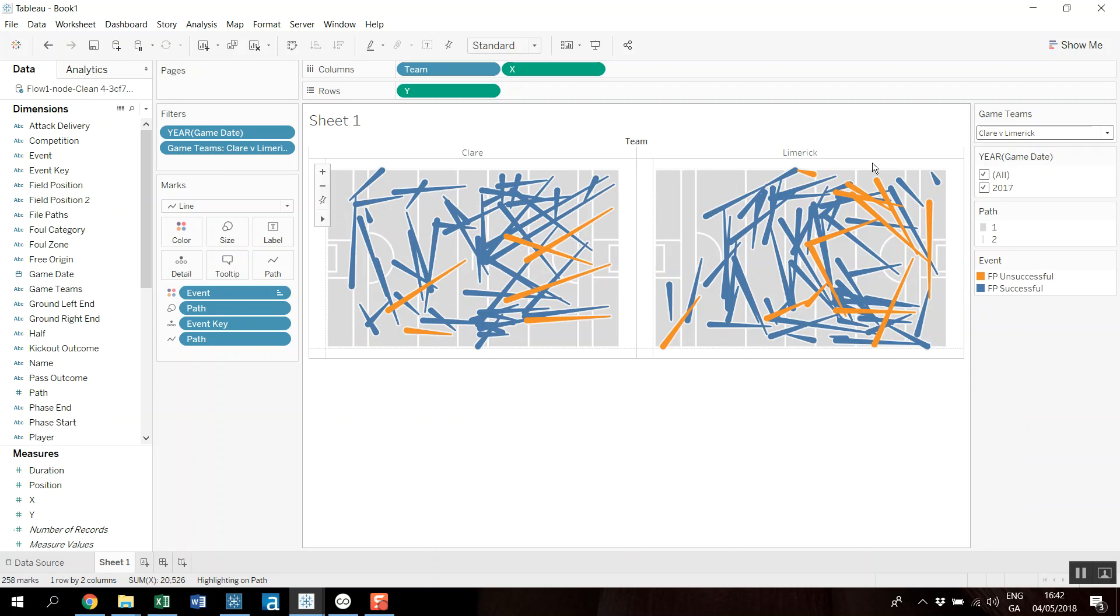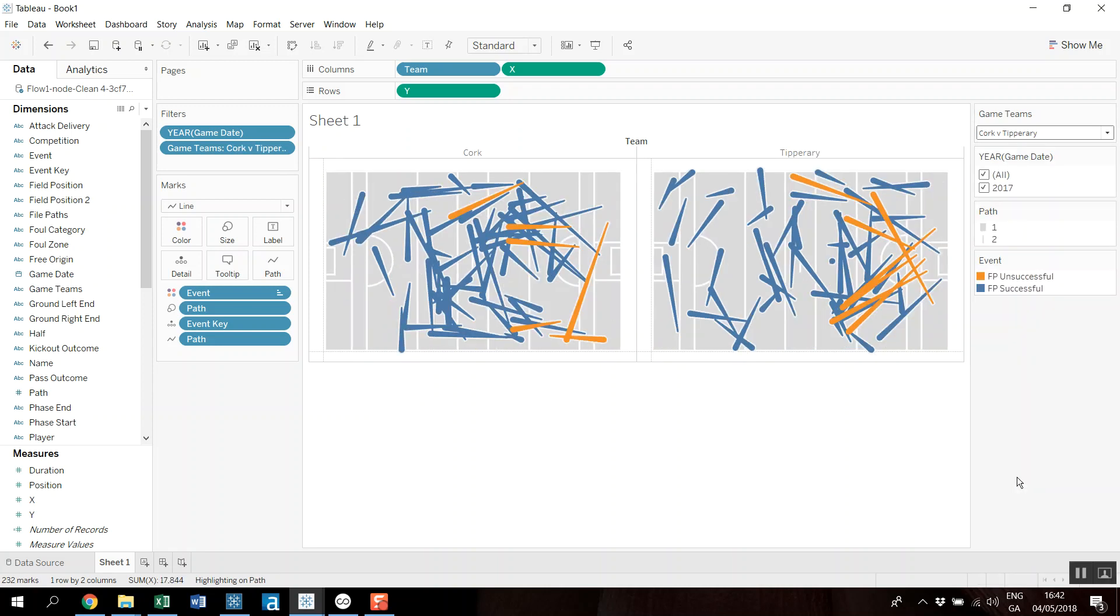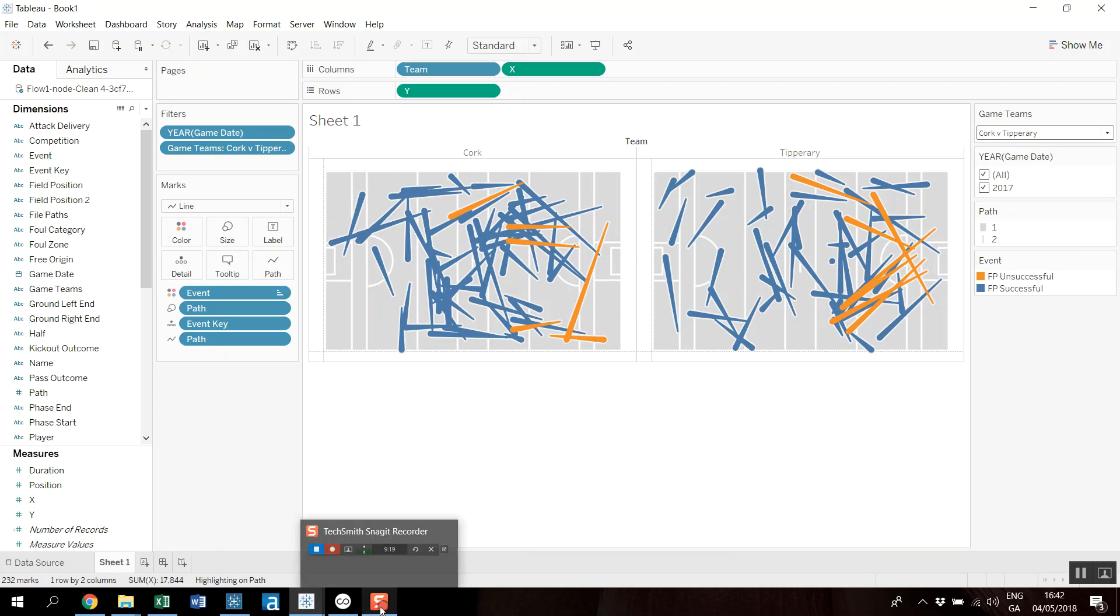Whether you want to look at it on a game-by-game basis, or just a team basis would be fine. Well, that's a quick demo of how to do a pass map within Tableau Prep and Tableau. Thanks.